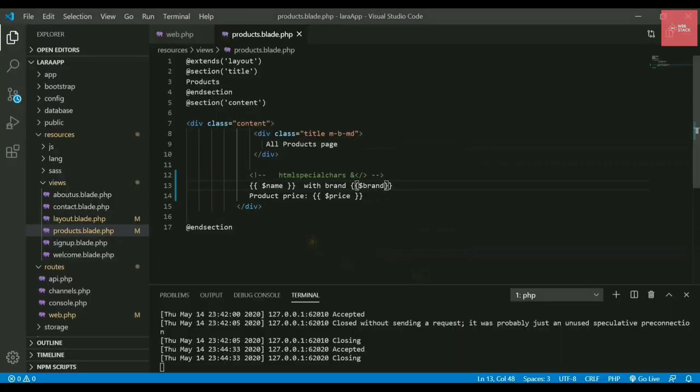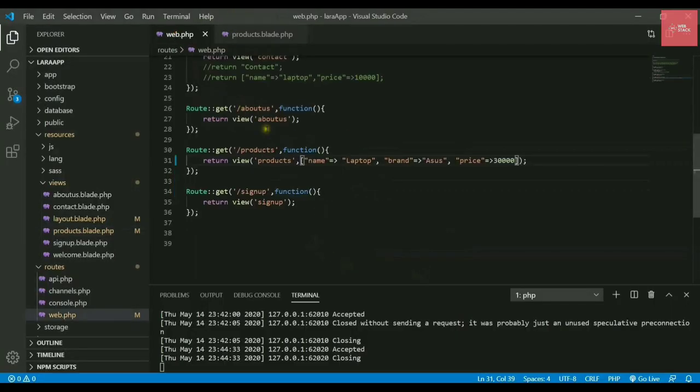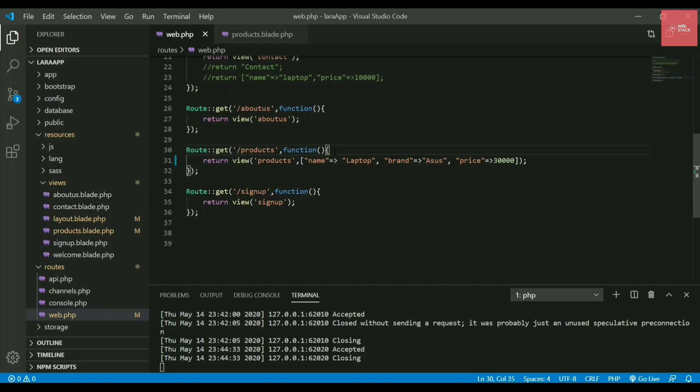That is how you pass the objects or variables to the web page. For the time being, it is static, but it can also be fetched from the database. In the upcoming videos, you can see how to fetch the value from the database as well.